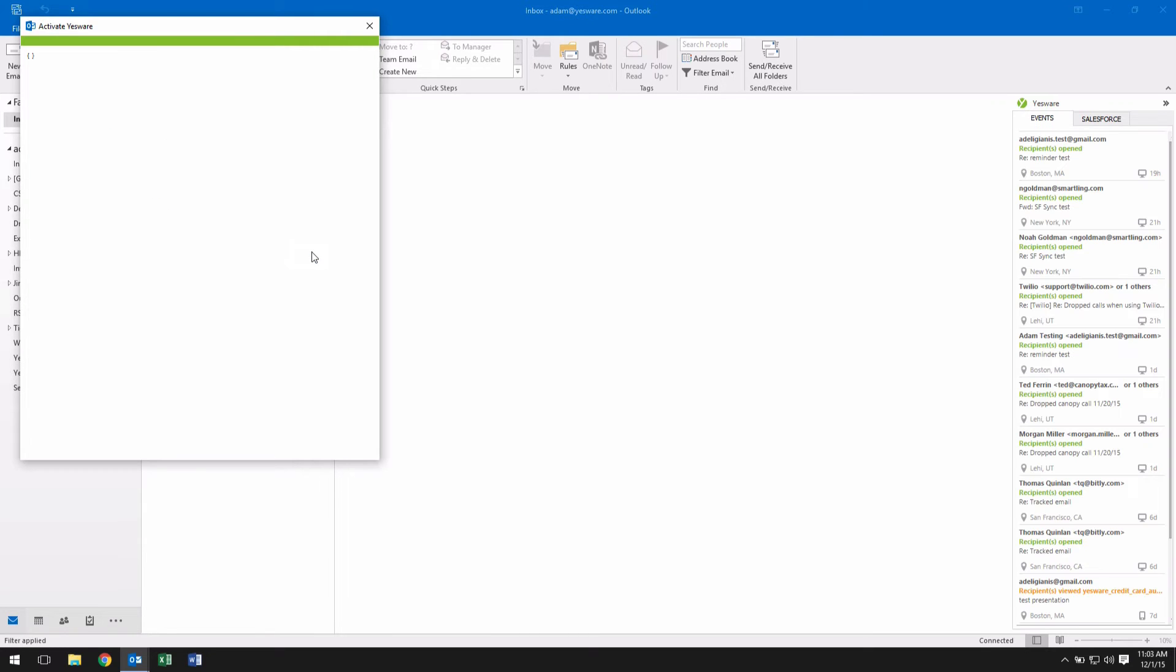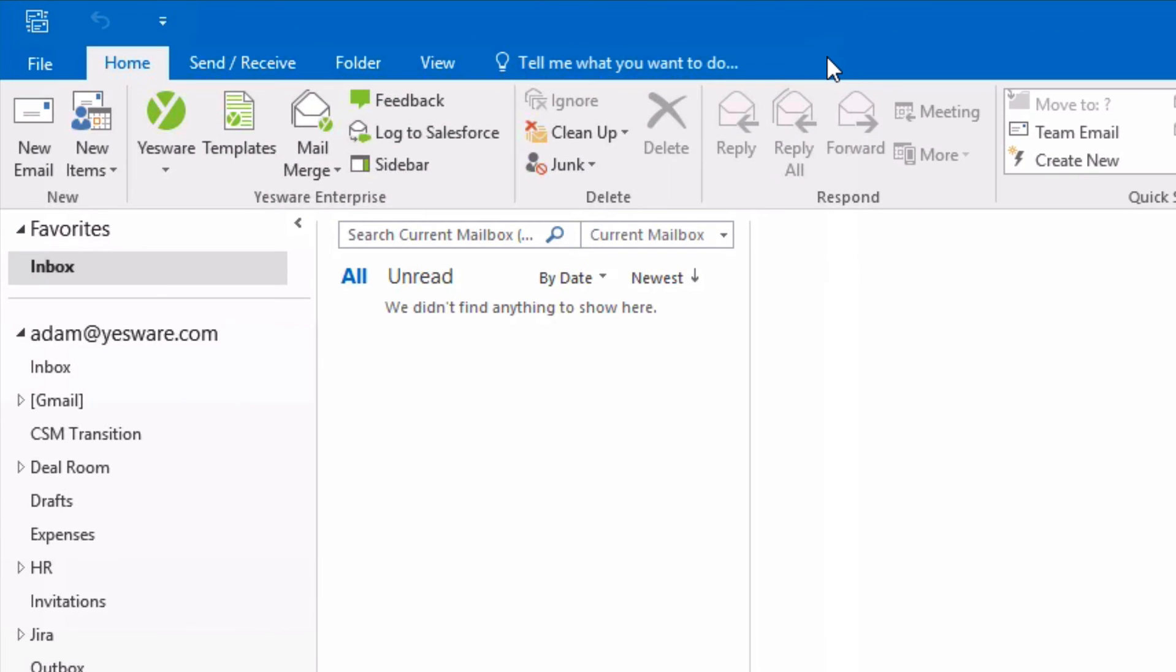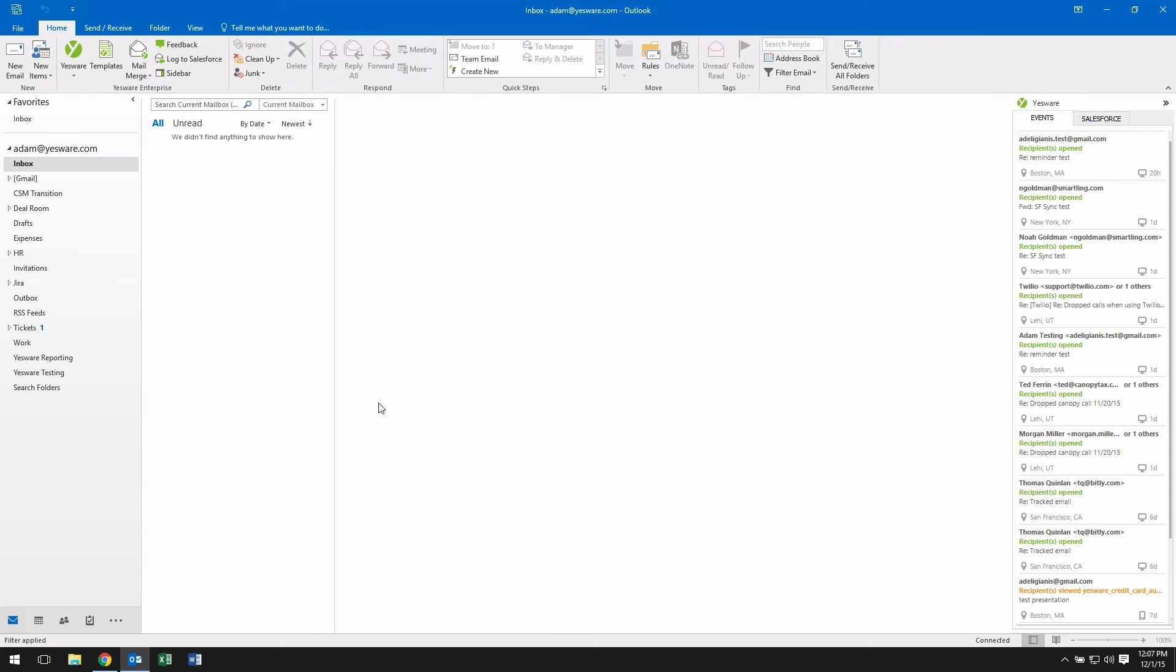After successfully activating Yesware, you will see new Yesware options appear in your Outlook home screen. Let's start by opening a new email window.